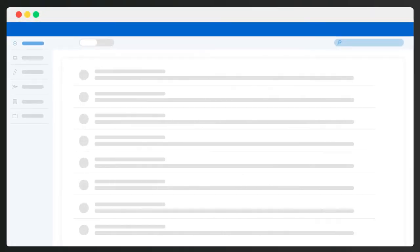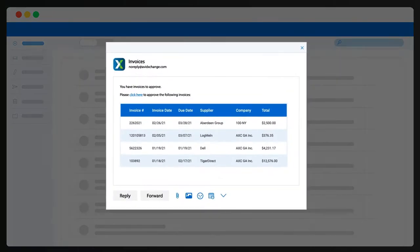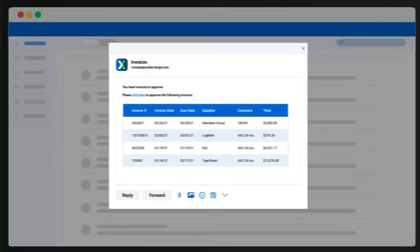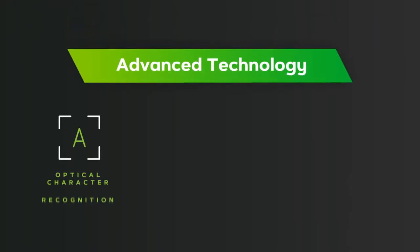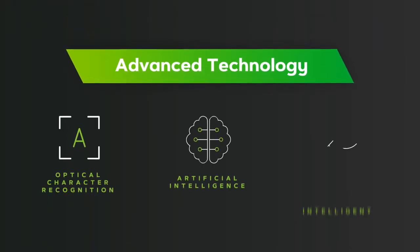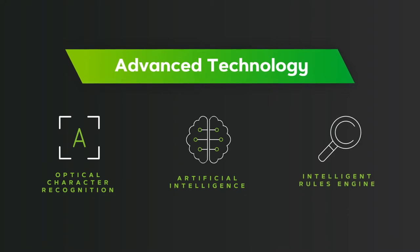It starts when suppliers send invoices to a dedicated Avid Exchange email address or P.O. box. We then use advanced technology to digitize every invoice and automatically extract the relevant data.